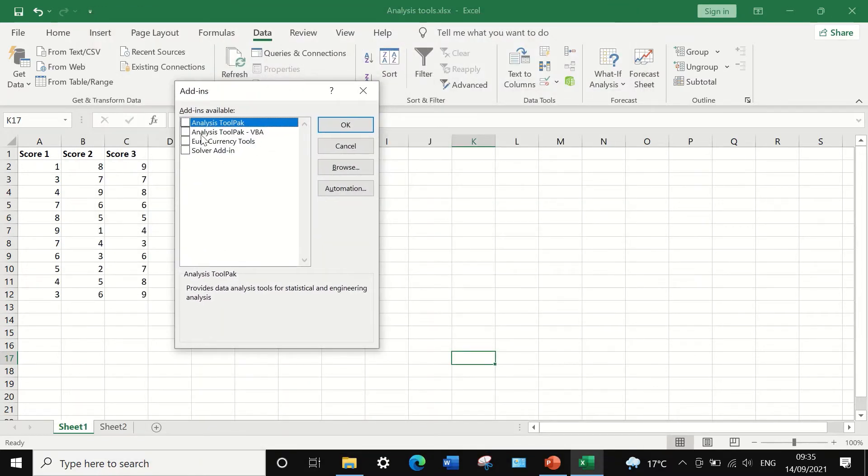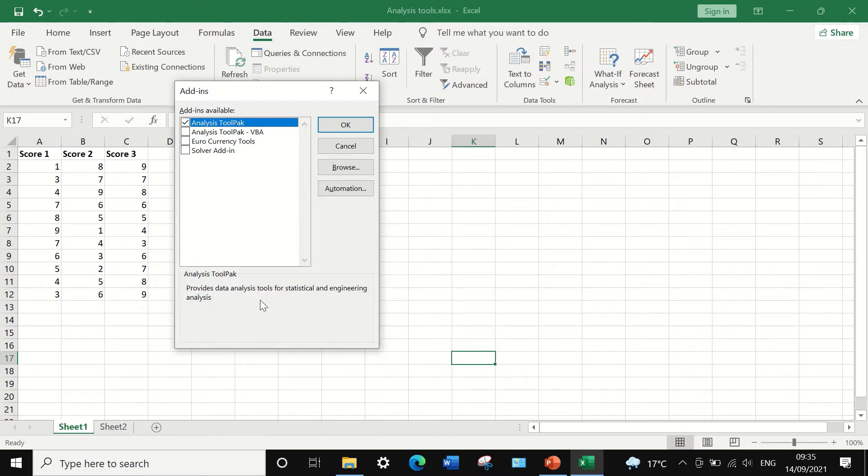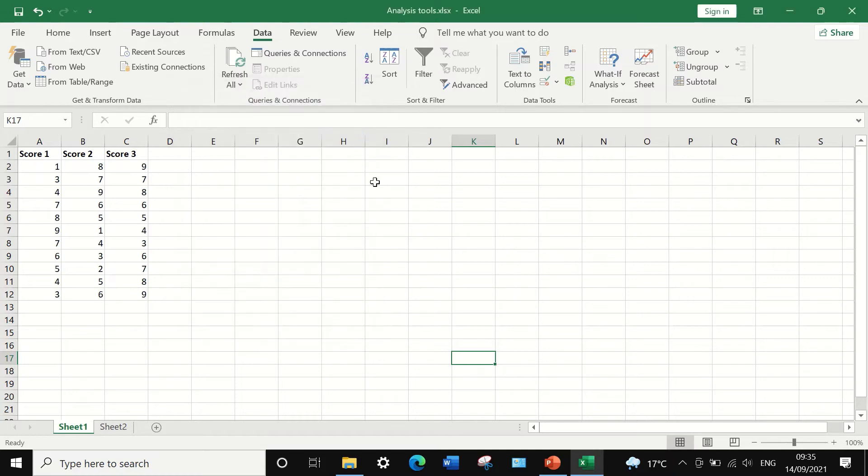A window will appear and there is an option for selecting analysis tool pack. Click this box and here a short description showing that this tool is for statistical analysis of data. Click on OK.